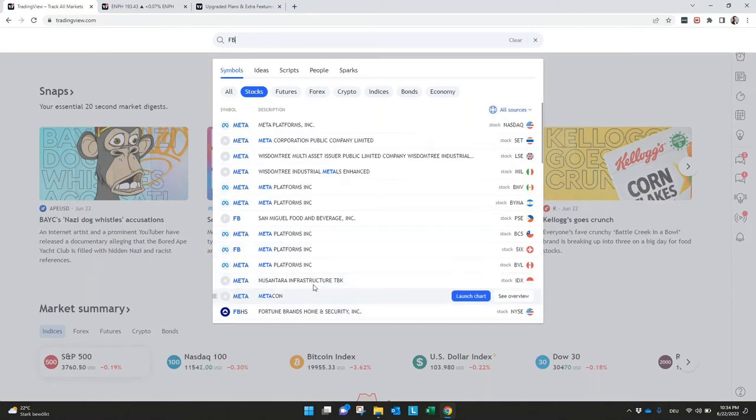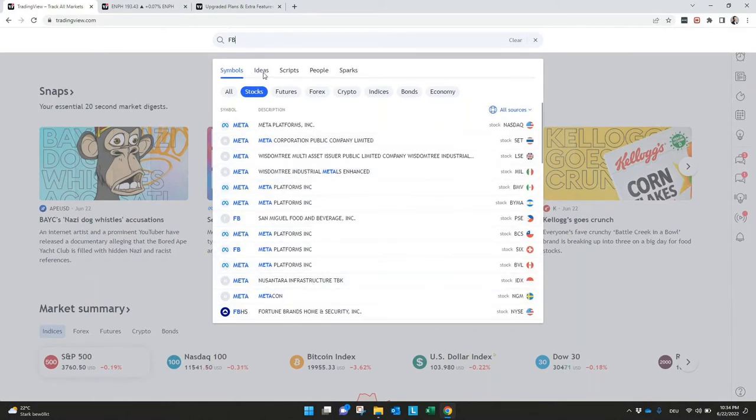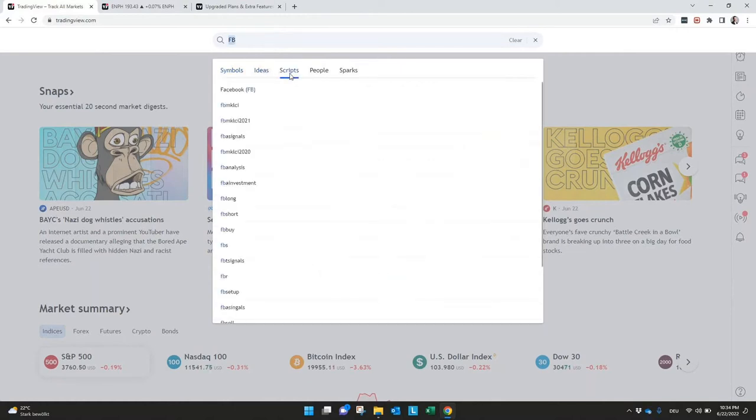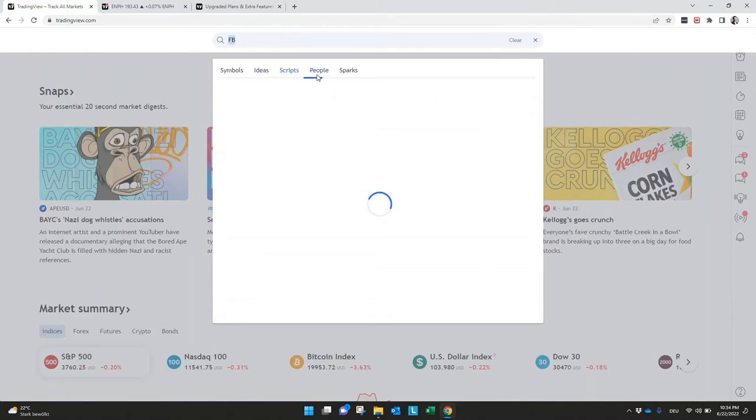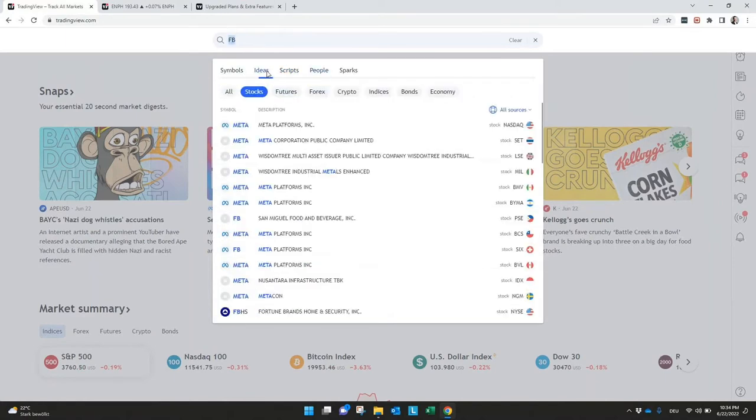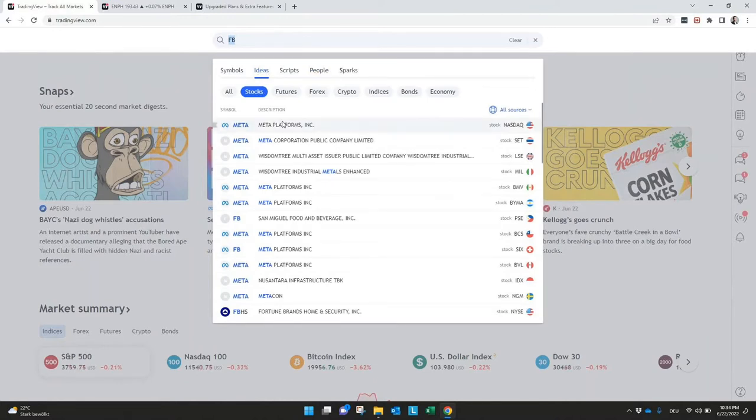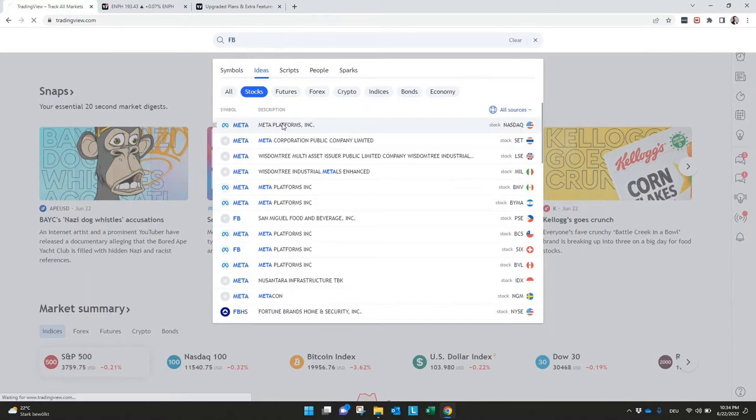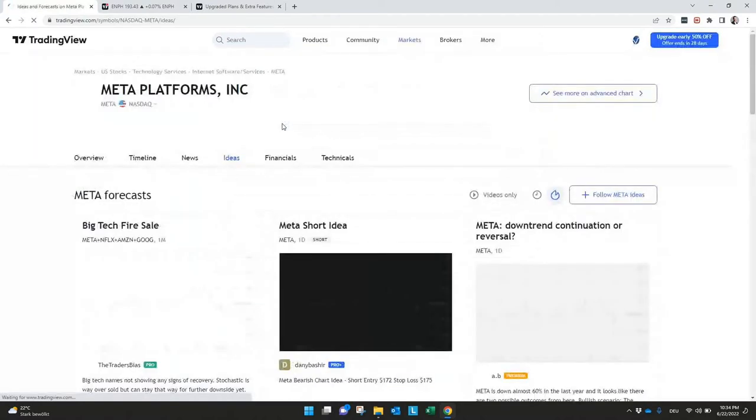So you have all the different exchanges to select. If you want to see ideas or scripts for a certain symbol, you can also check this, also people which are maybe talking about Meta or the symbol FB. That's all what you need to know for the search function.